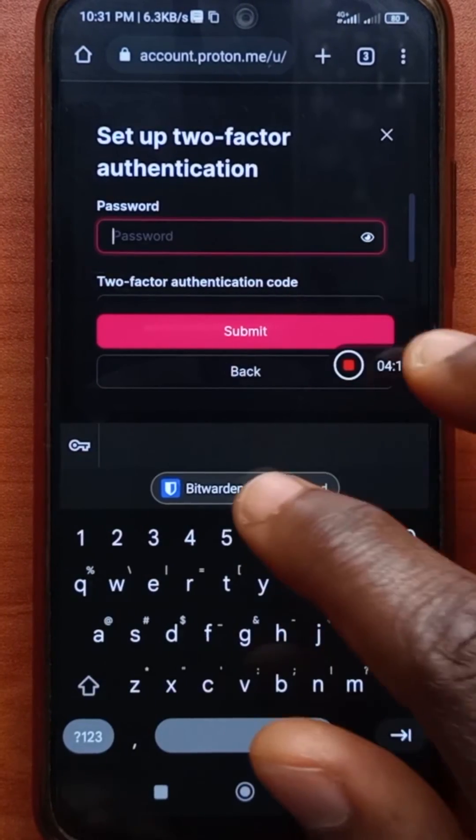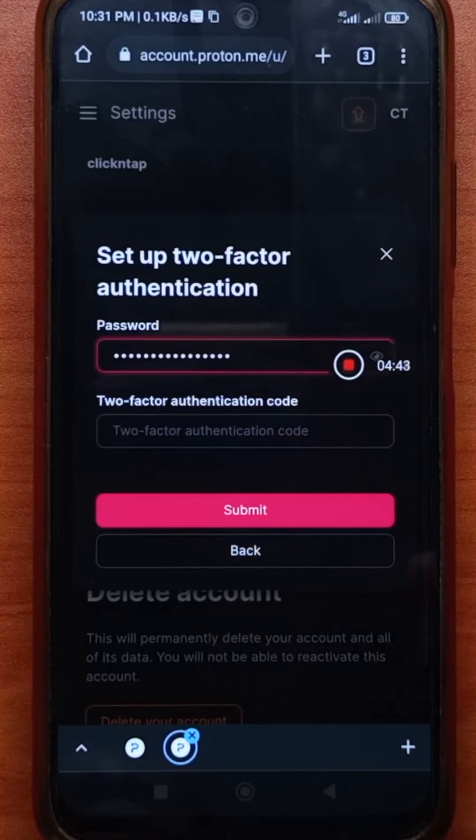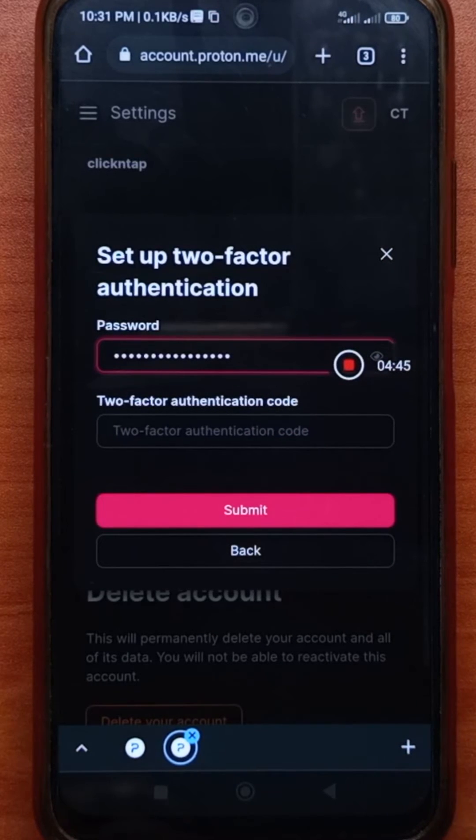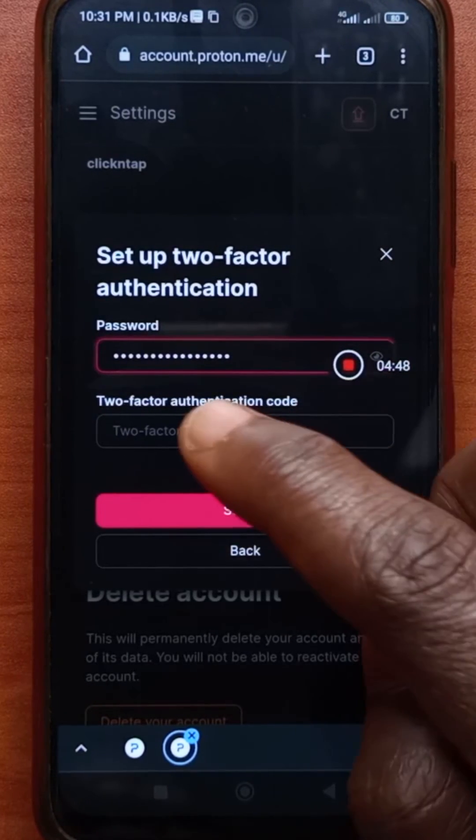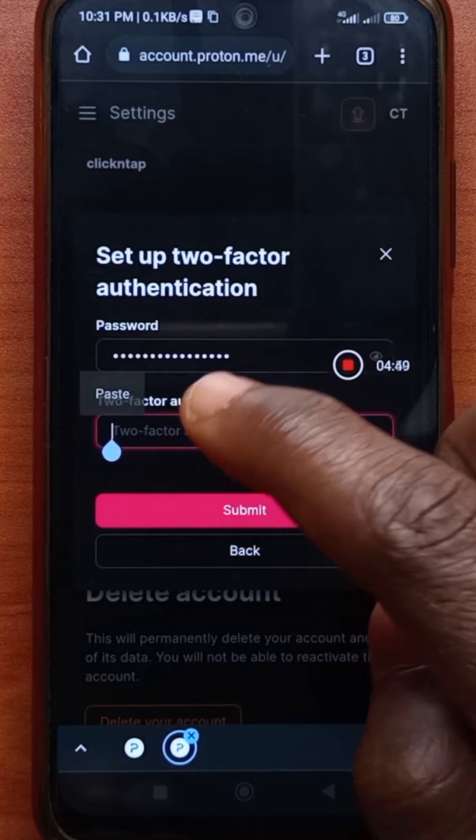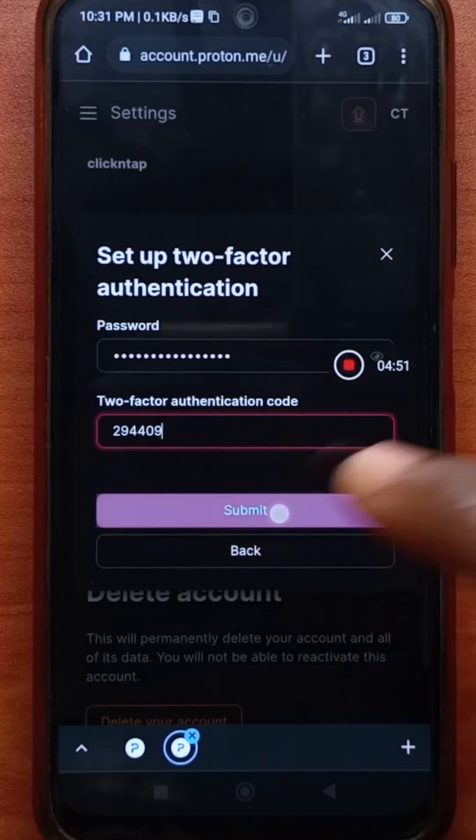Then I'll enter my password. Next, I'll enter the code from the Google Authenticator app. I had to get another code because the one I copied expired. So this one is new. And then I'll tap submit.